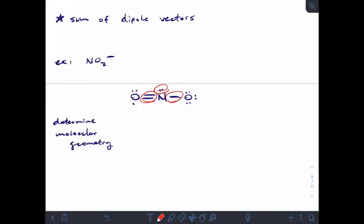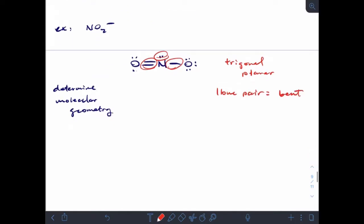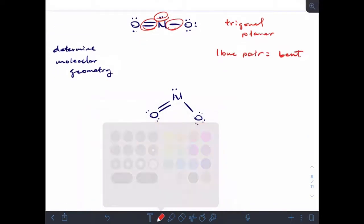So our base shape is trigonal planar, with one lone pair, which means that we have a bent molecule. If I draw this in a slightly more realistic fashion, we'll have a bent molecule. Drawing in my vectors — oxygen is more electronegative than nitrogen — I'll draw in the vectors on the bonds.